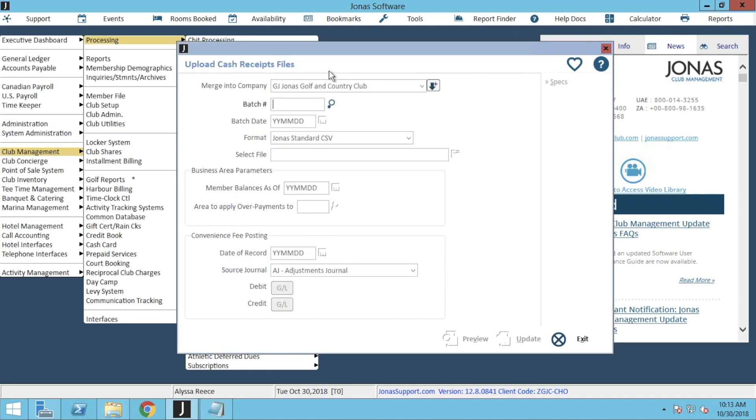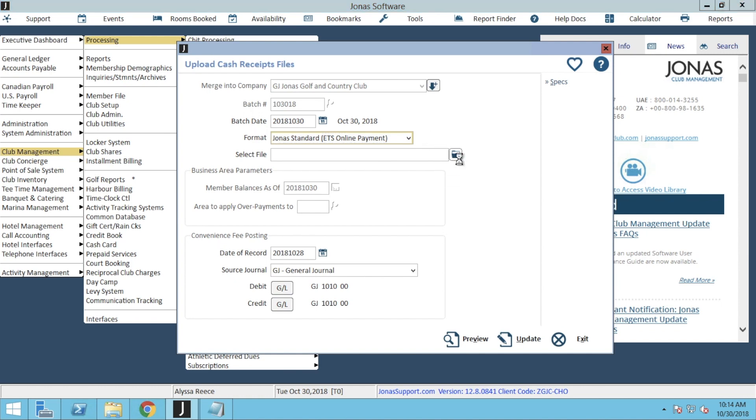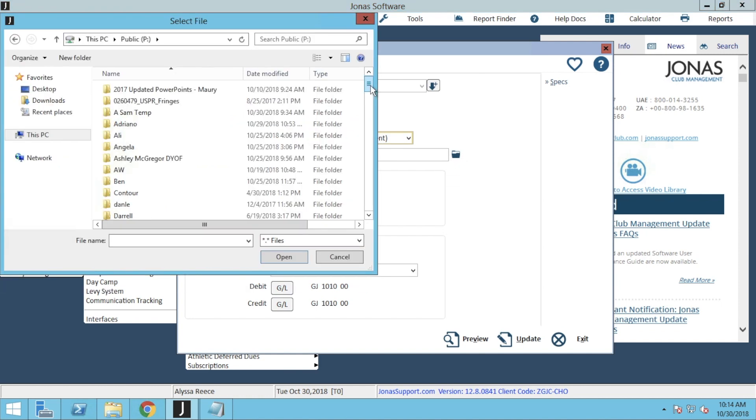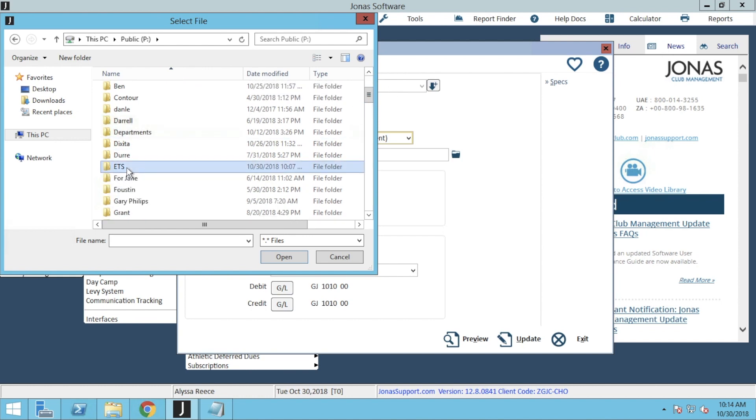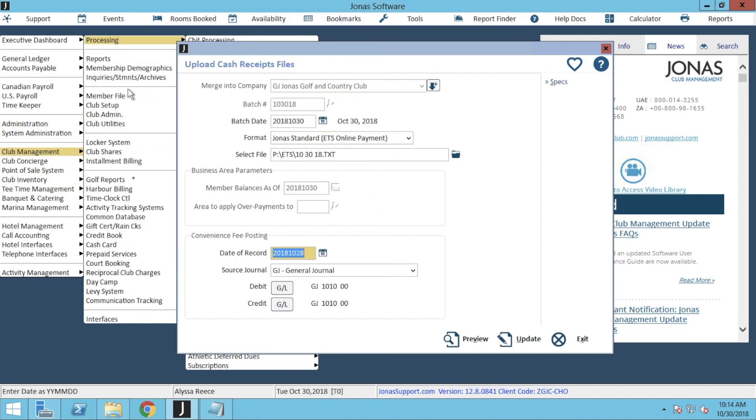For the batch number, you can type any number. For example, you can use the date the payments were made. So for example, we're going to put 10, 30, 18. And you can go ahead and click Enter on your keyboard to move to the next field. For the format type, make sure you choose Jonas Standard ETS Online Payments. Next, you can go ahead and select your file by clicking on the folder icon. From here, we're going to go ahead and find our ETS folder and double-click on our text file.